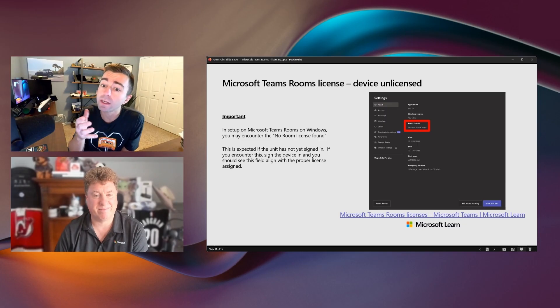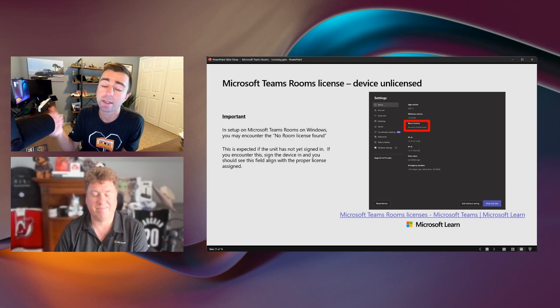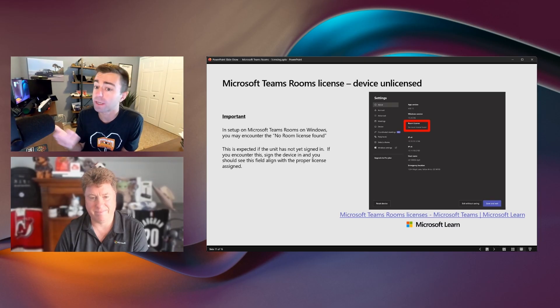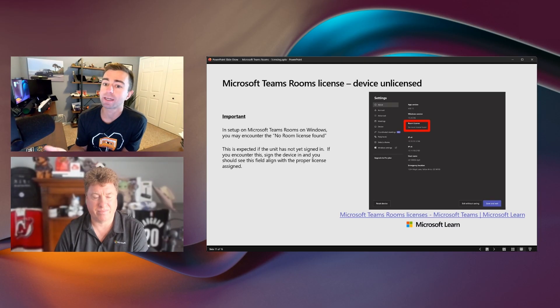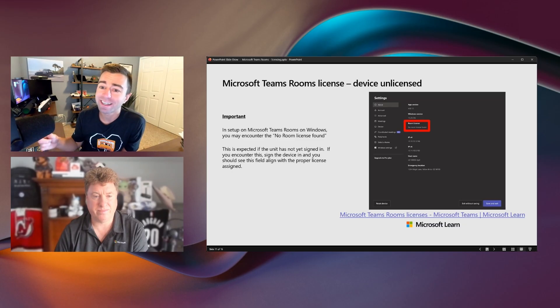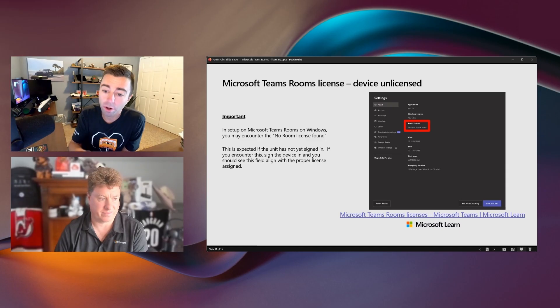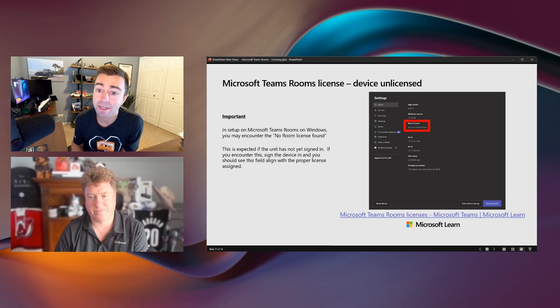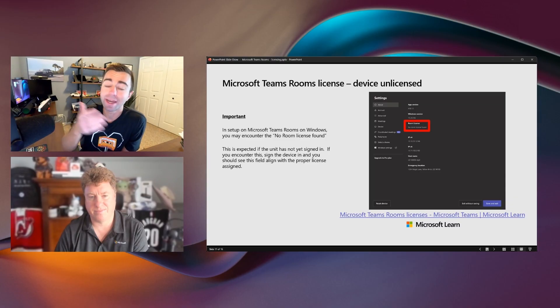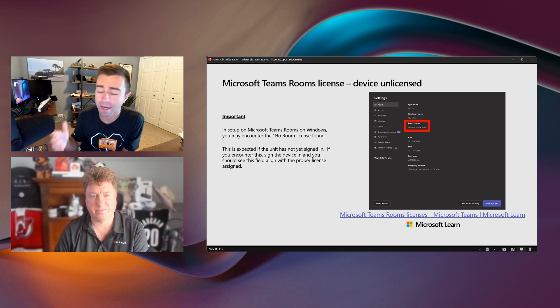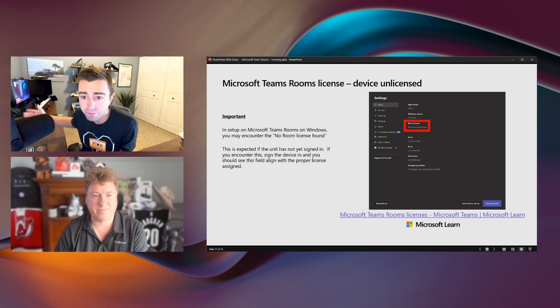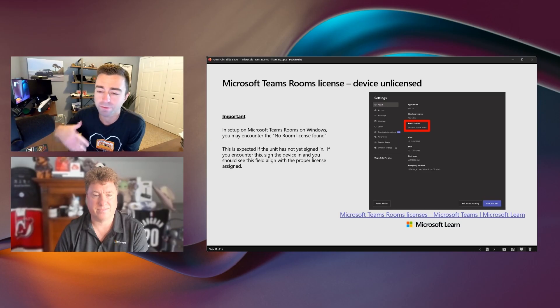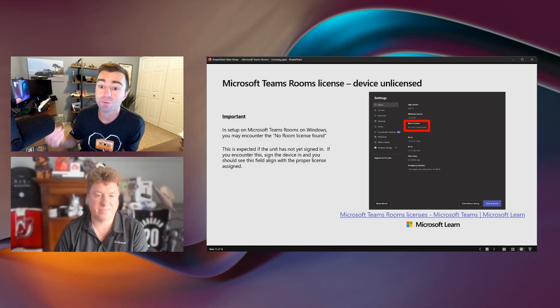And that could be accurate. If the device is successfully signed in, but there's no room license assigned to that account, the no room license found is a very fair display. And then you need to fix that licensing issue. But if you're seeing a sign-in error on the screen, so it says Teams Rooms can't sign in, we're also going to display that no room license found error message inside of settings. Because we're not signed in, we can't find the license. So it can sometimes be a red herring where folks kind of go down this path of, oh, the account isn't licensed. Let me go fix that. In reality, the account is licensed successfully. The account just can't be signed into right now for one of various reasons.